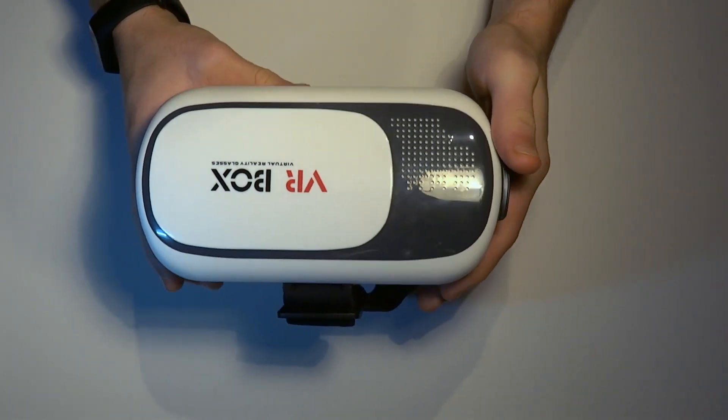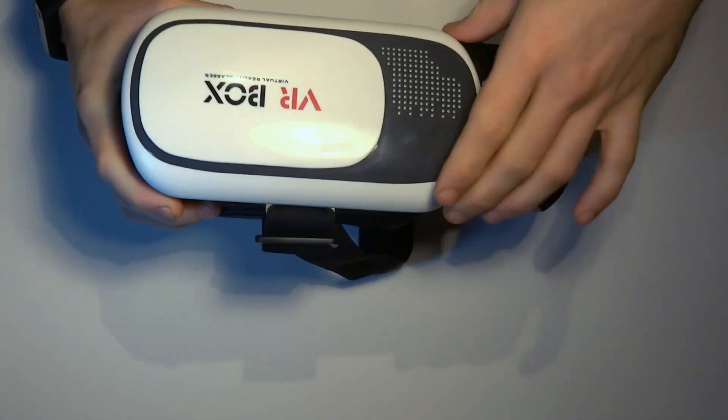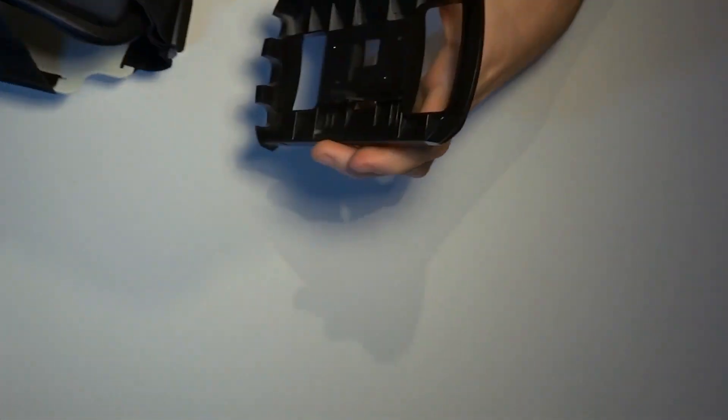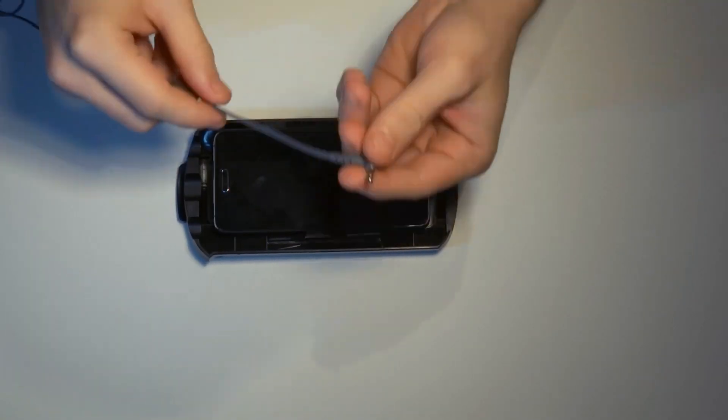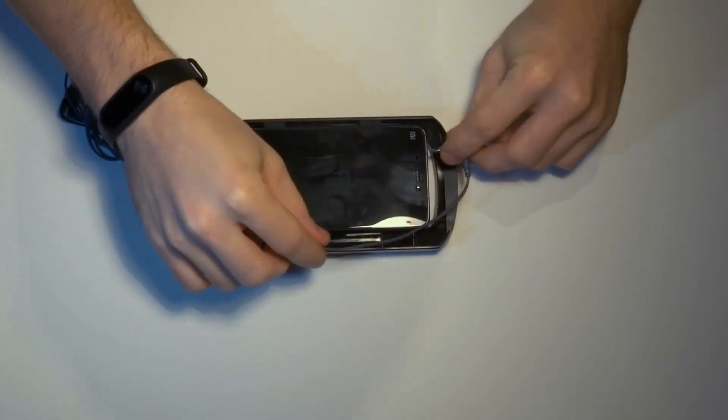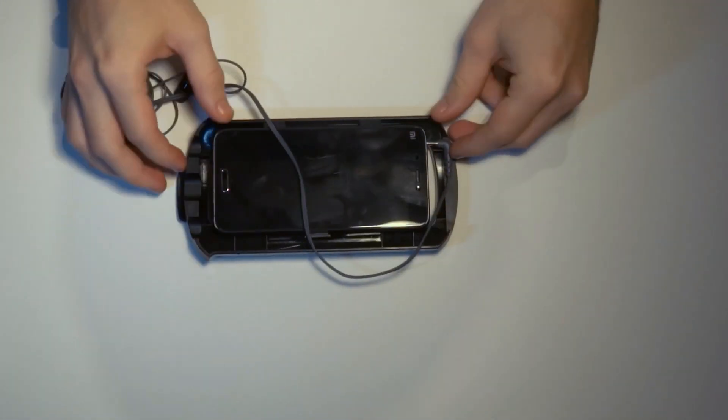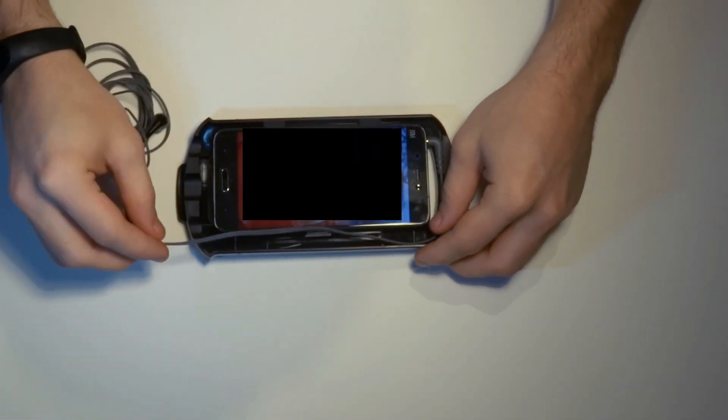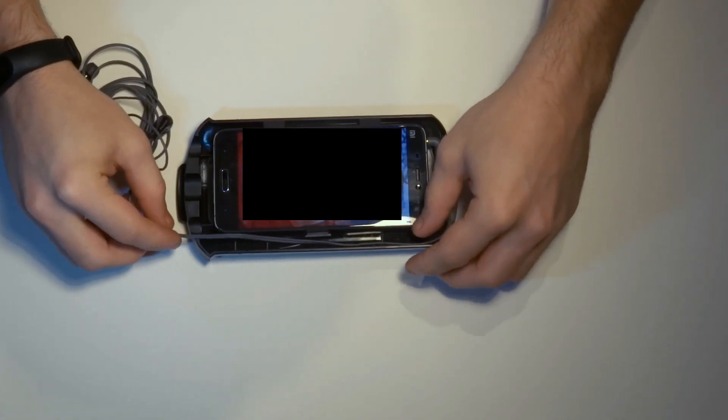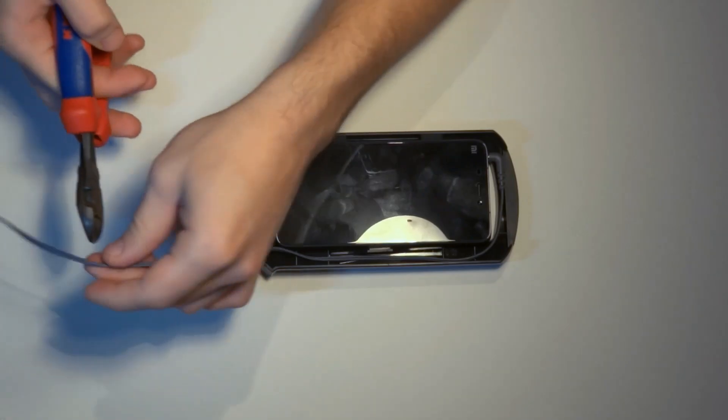Let's get started. First we need to take out the tray and mount our smartphone in it. Then we take the headphones and plug them in. Now we can align the cable around the frame and cut off the excess cable.